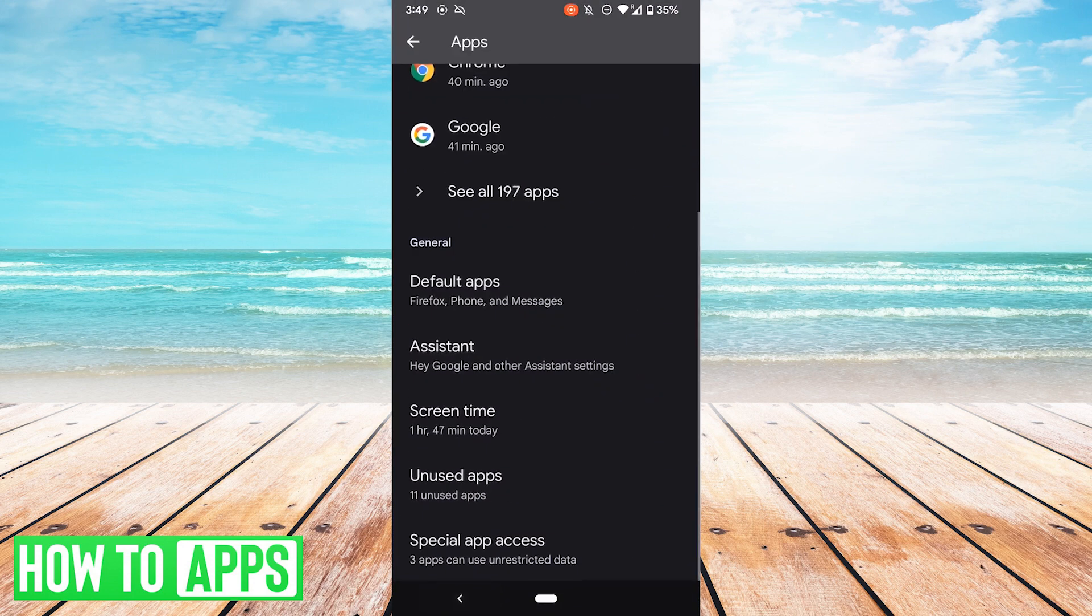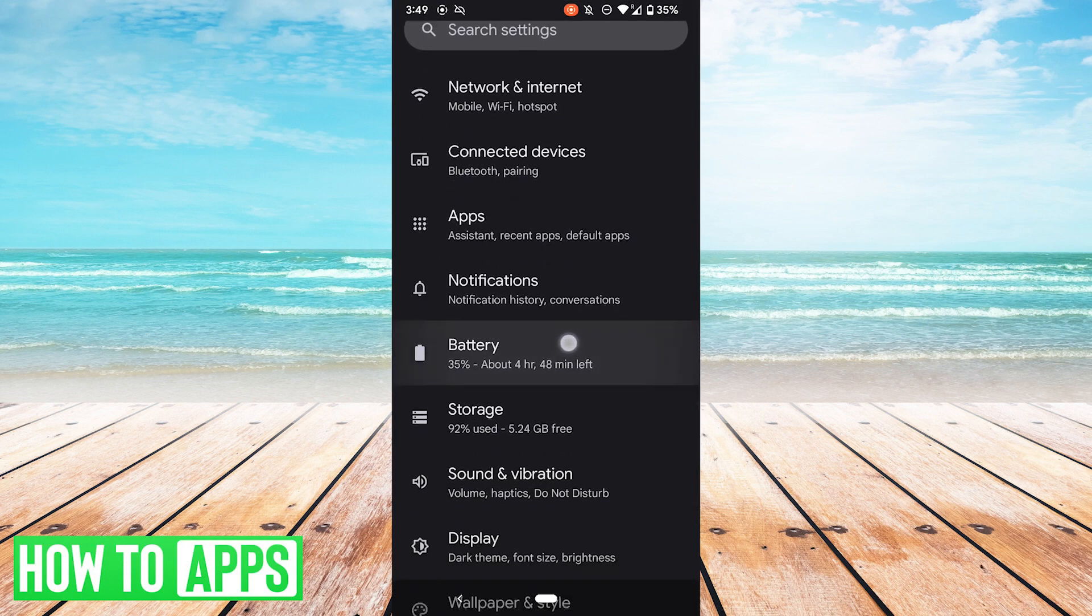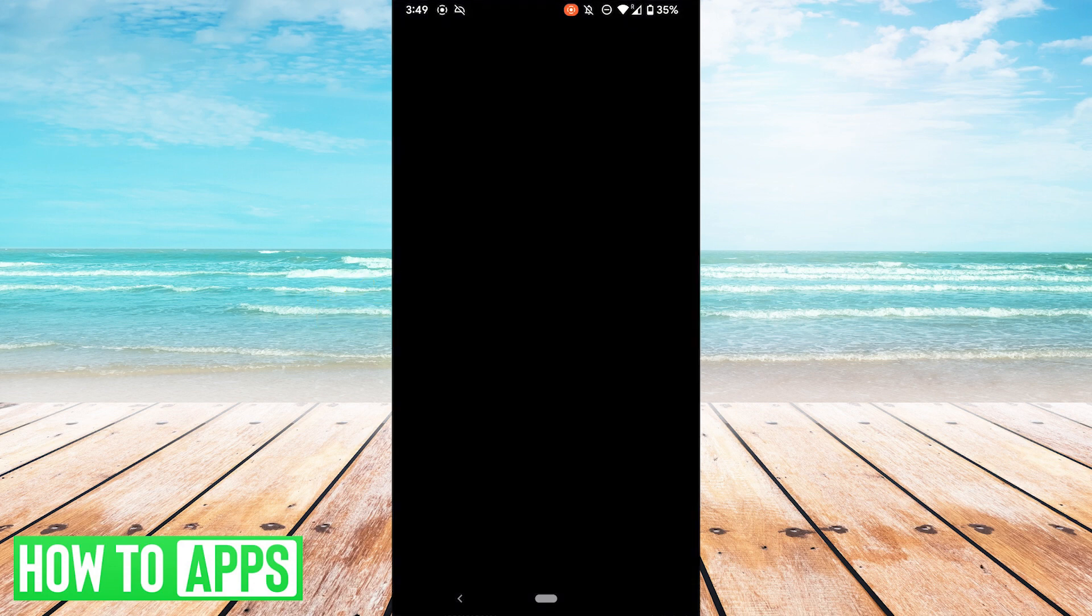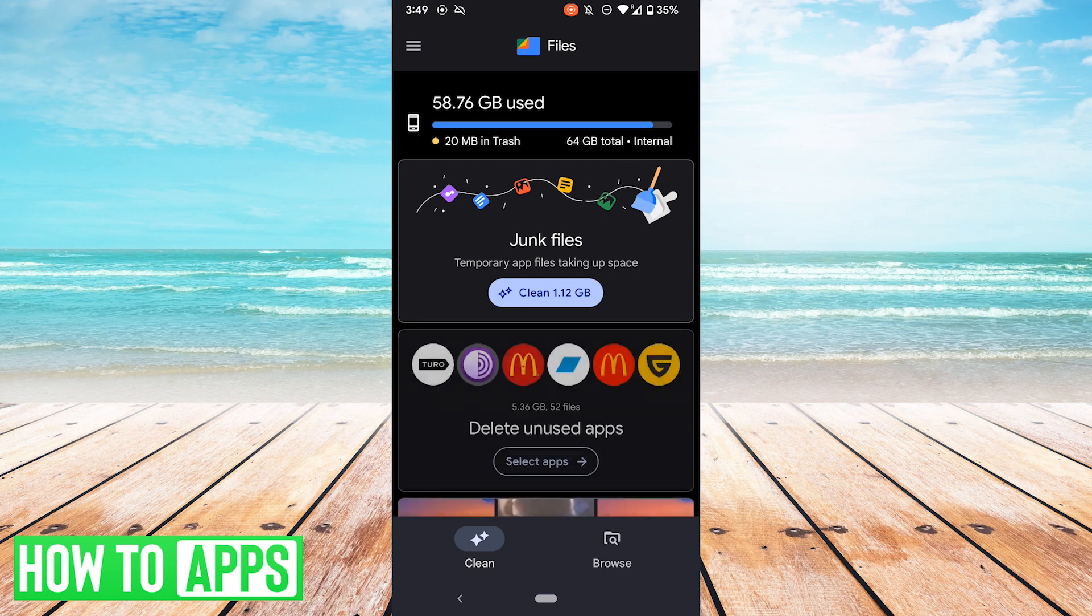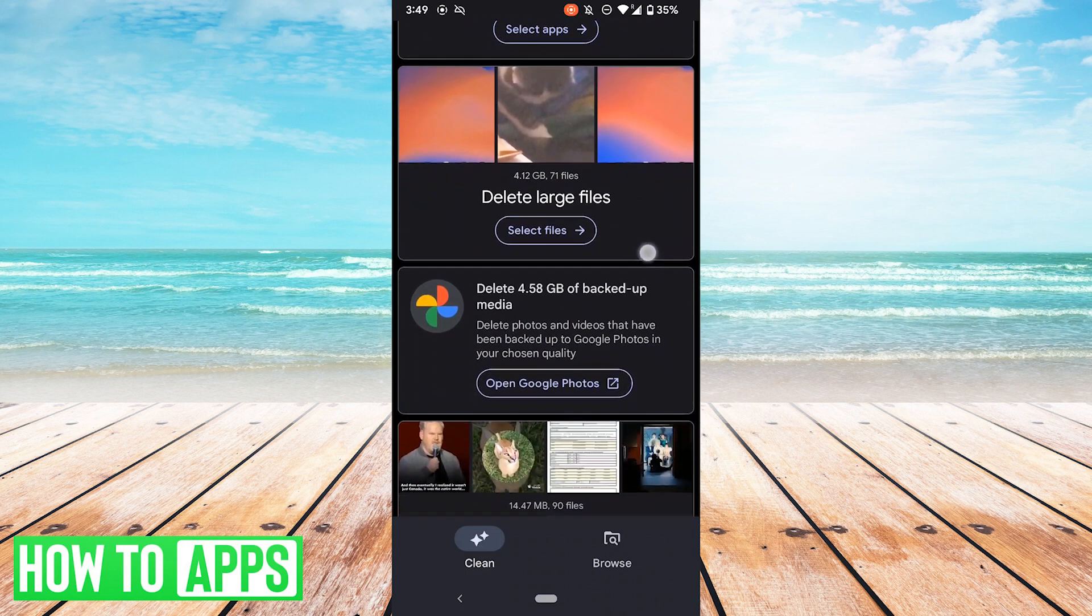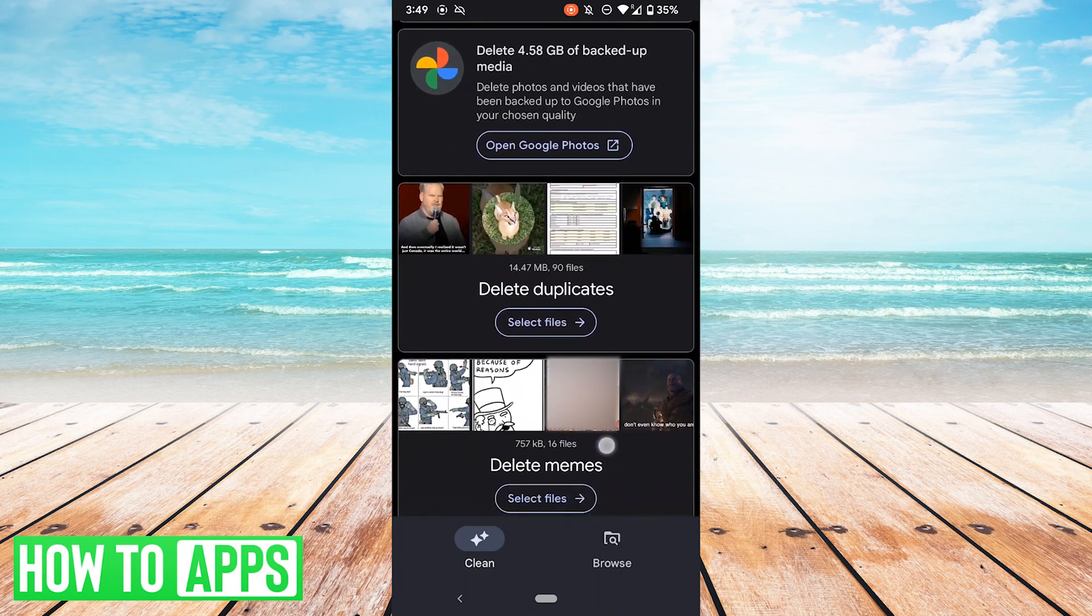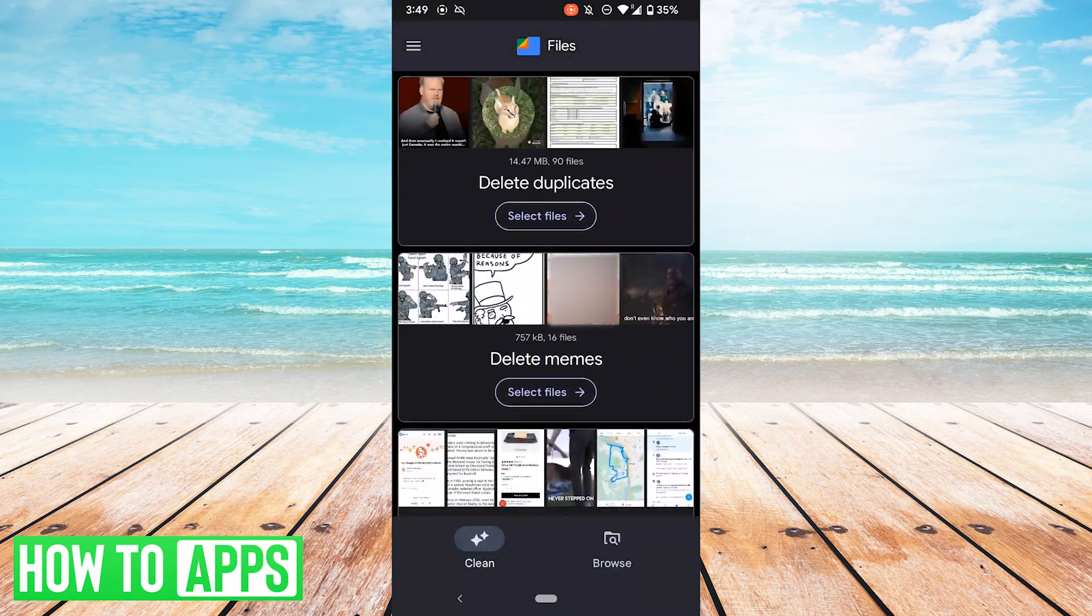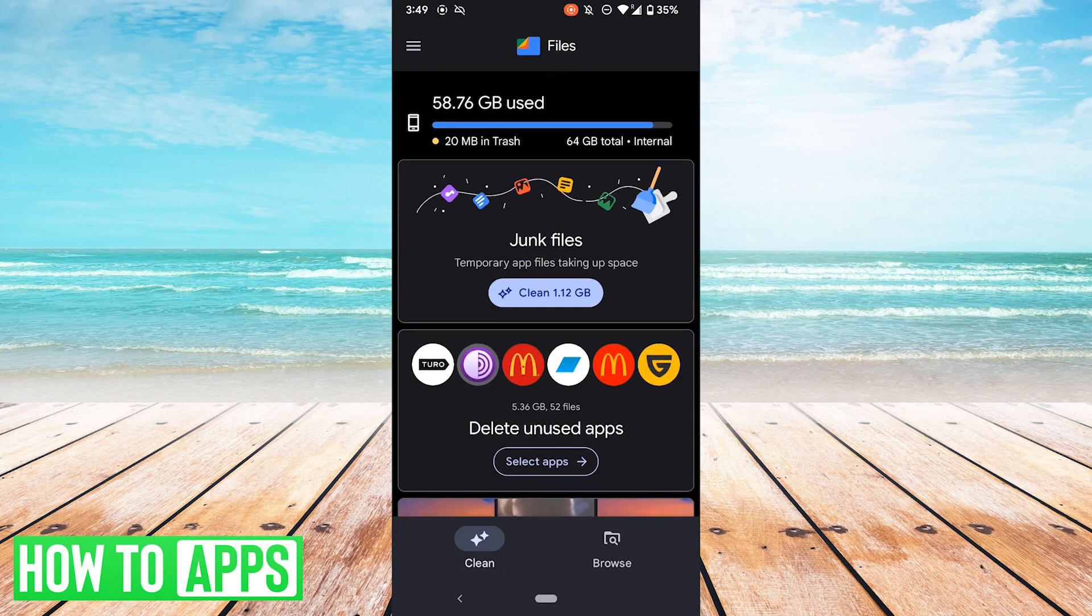Another way you can clear up space is the Google Files app. So go back to your Settings, go to Storage, and here it says free up space. You could also, of course, navigate directly to the Files app. So here are some more unused apps. I have some junk files, some large files, some backed up media, duplicates. You can delete screenshots, memes, blurry photos, etc. So you could try freeing up space this way.